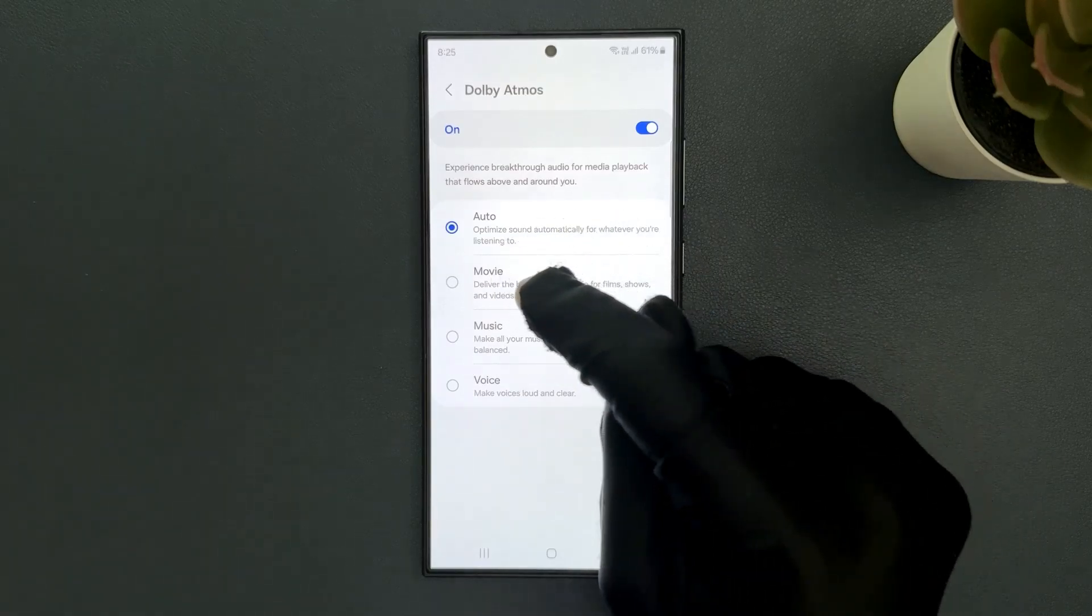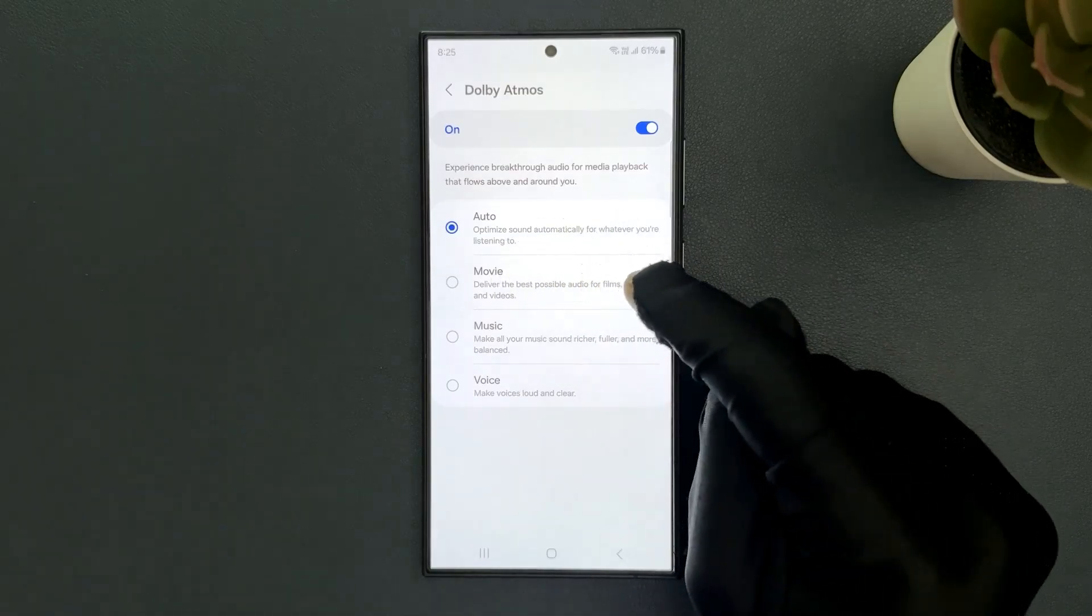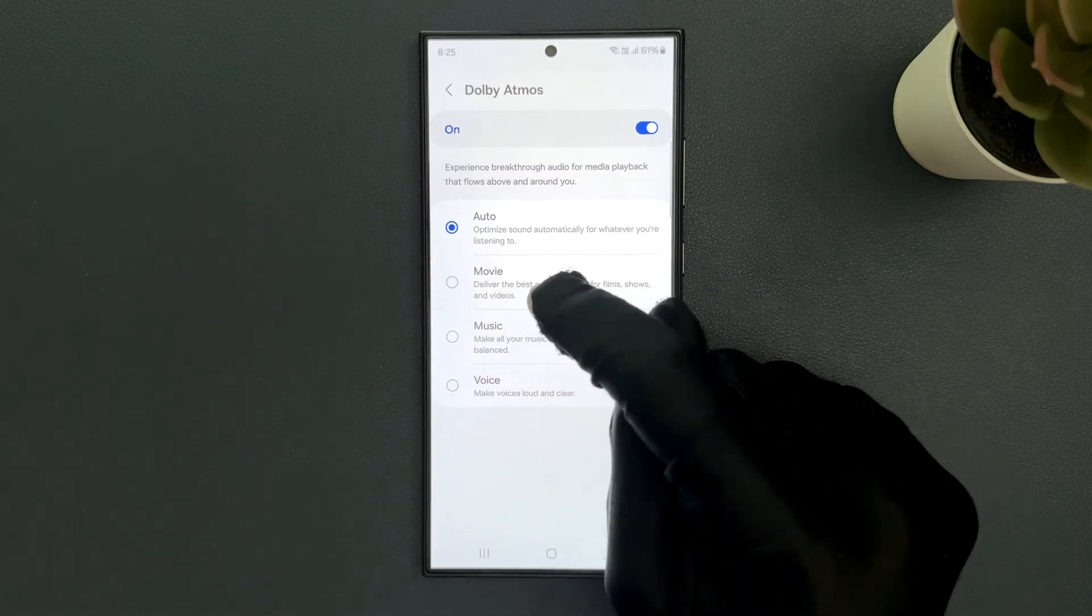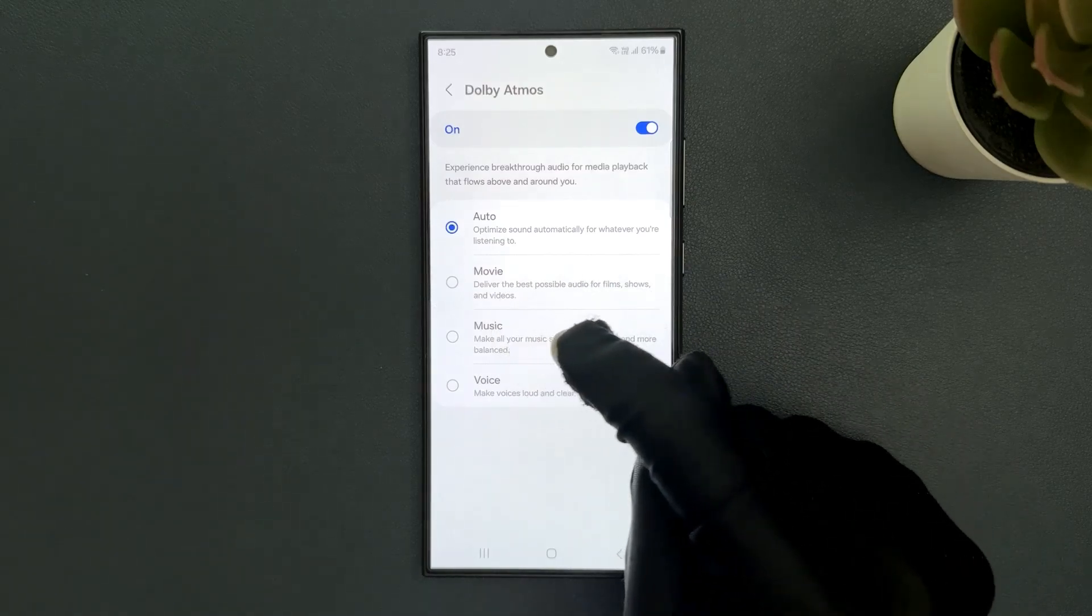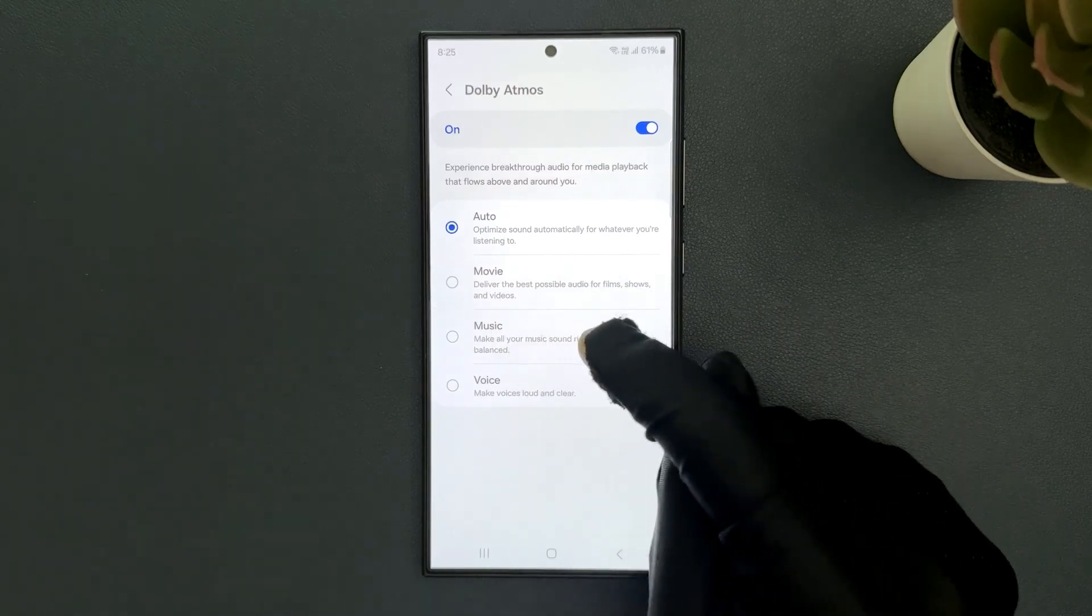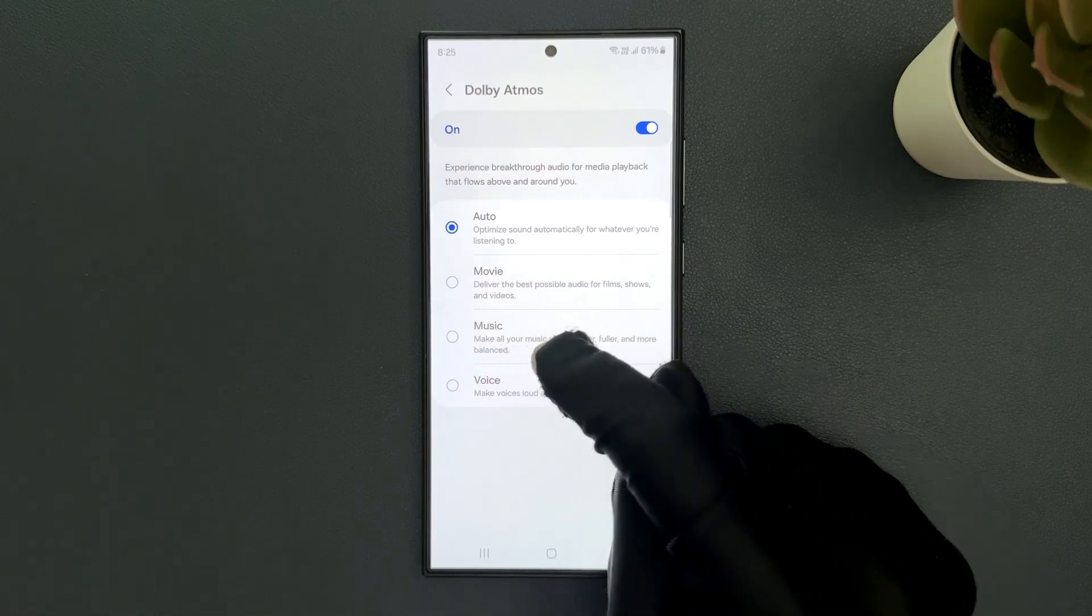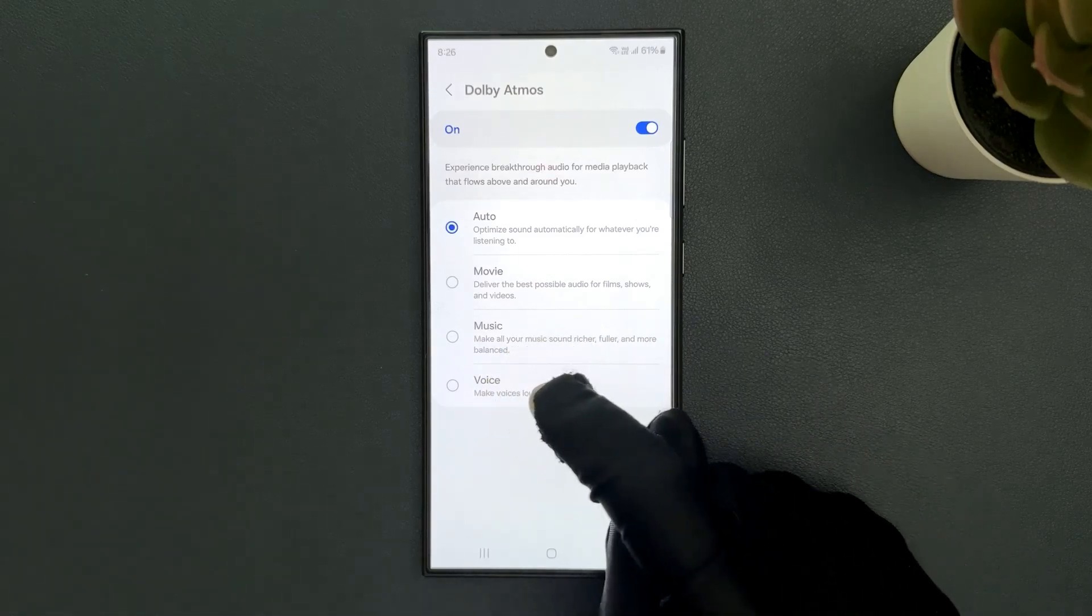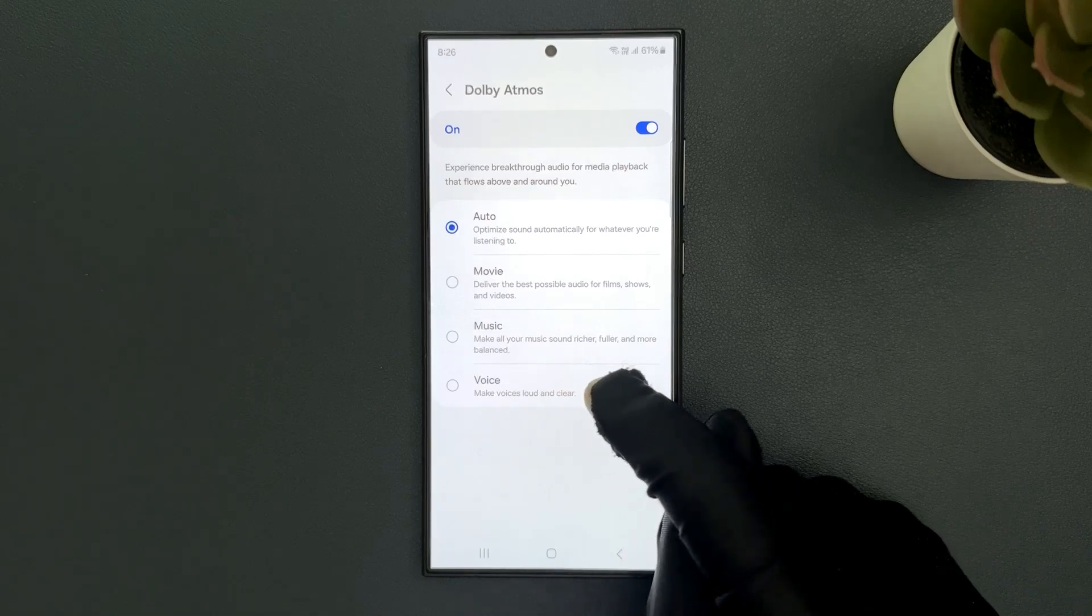Movie delivers the best possible audio for films, shows and videos. Music makes all your music sound richer, fuller and more balanced. And Voice makes voices loud and clear.